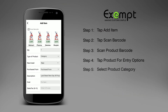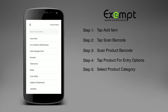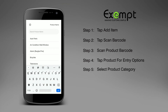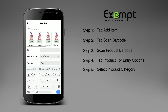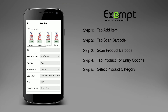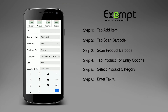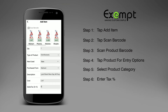Step 5. Select Product Category. Step 6. Enter Tax Percentage and tap Save.